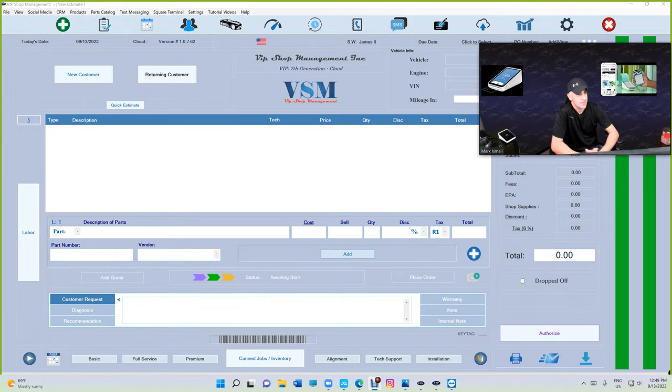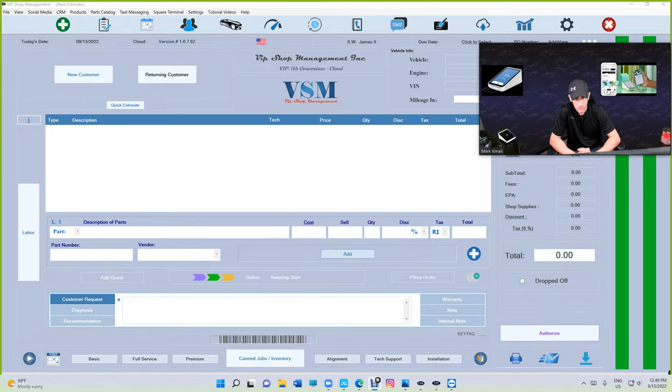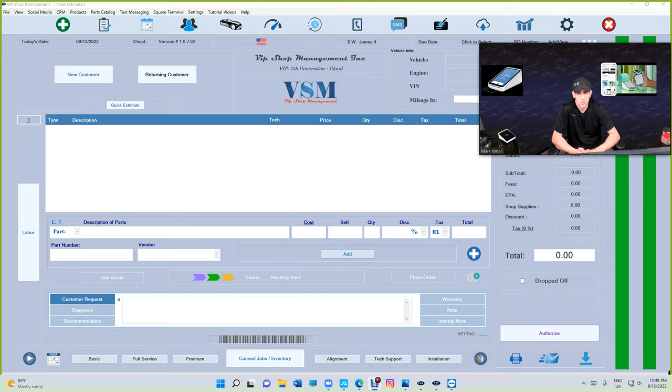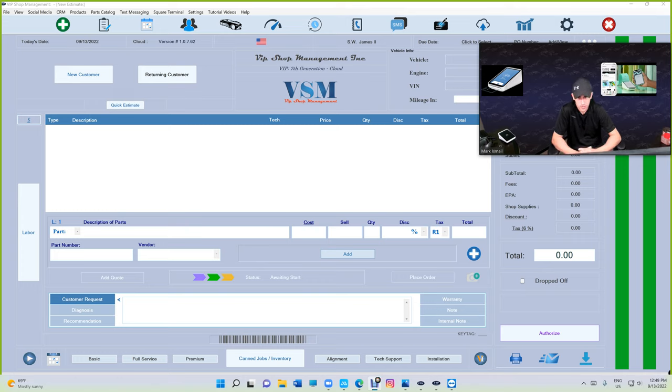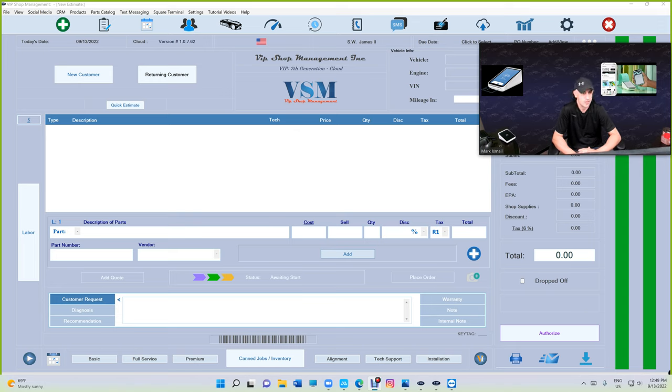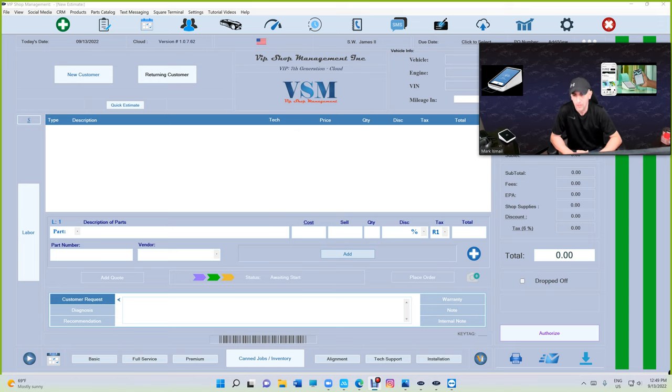What's up guys, working from VIP Shop Management. I decided to remake the video that YouTube took out for no reason. This is my personal information, so please don't take this video out. Let's check it out.